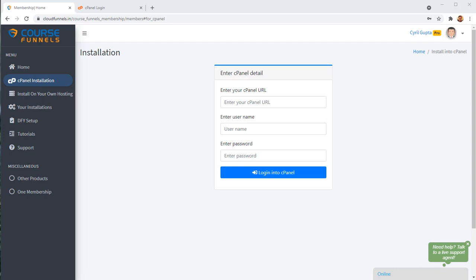So we have the final breakthrough, something that you have asked for that you wanted, which will make your Cloud Funnels and Course Funnels hosting super easy. It's one click installation for Course Funnels on virtually any domain, any hosting you have. Let me show you how it works.